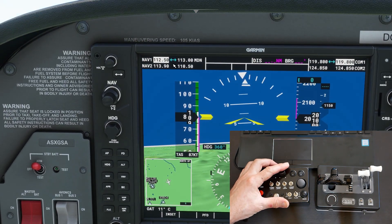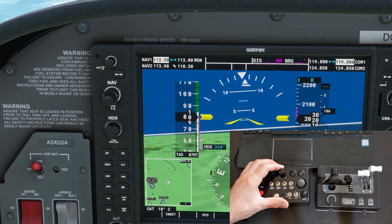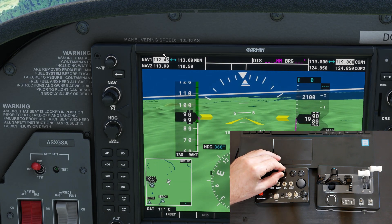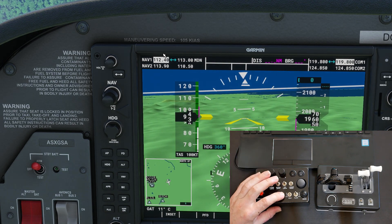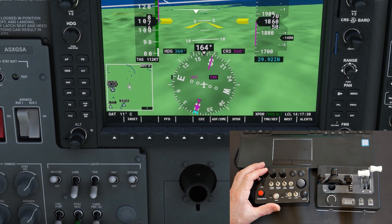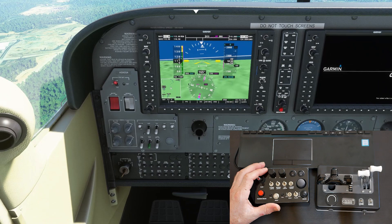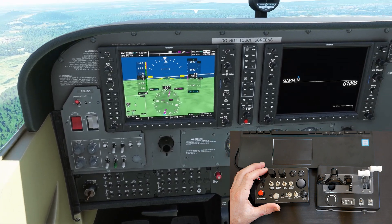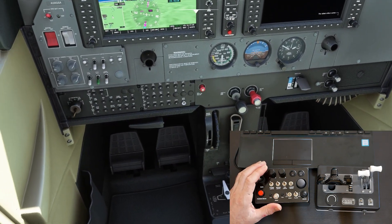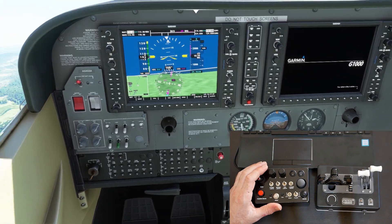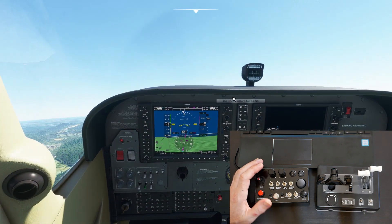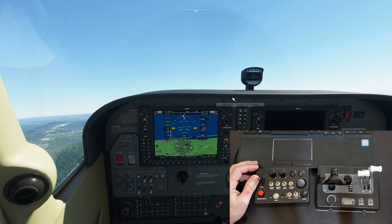This one is programmed to NAV1 — NAV1 by whole, NAV1 by 25 kilohertz — and this one is assigned to swap standby and active frequency. You can program the box any way you like.